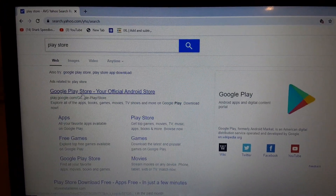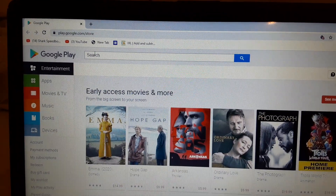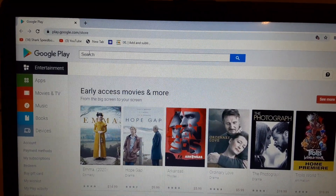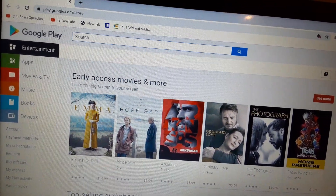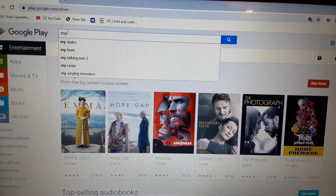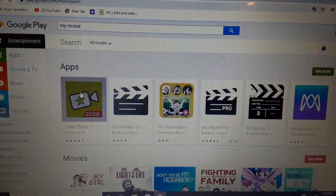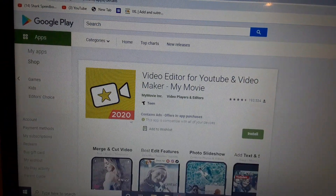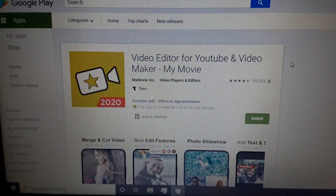So now we're in the Play Store. Actually, I'm in the wrong spot. This is the software I use to edit and combine videos into one video.